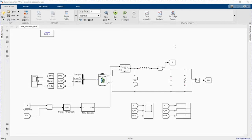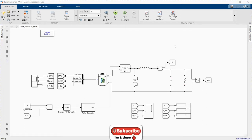Welcome to the PZ Engineering channel. In this video we are going to simulate the DC-DC buck converter using the PI controller and PWM generator. Before we start with our simulation, please subscribe to the channel, comment, and like the video.